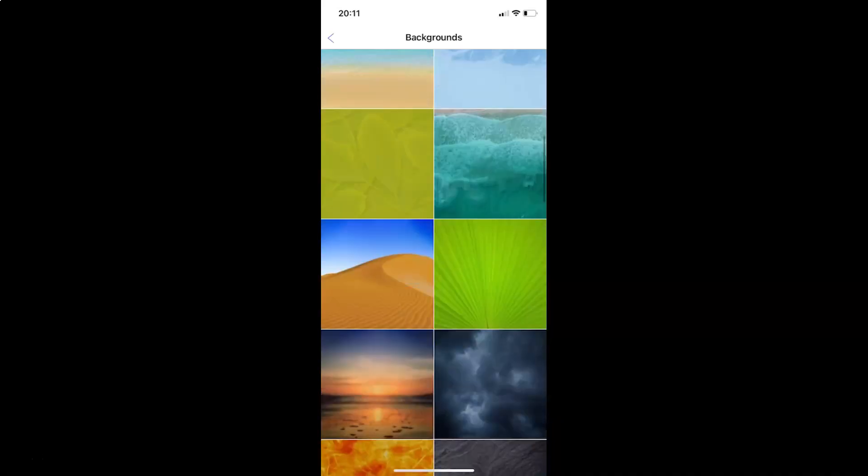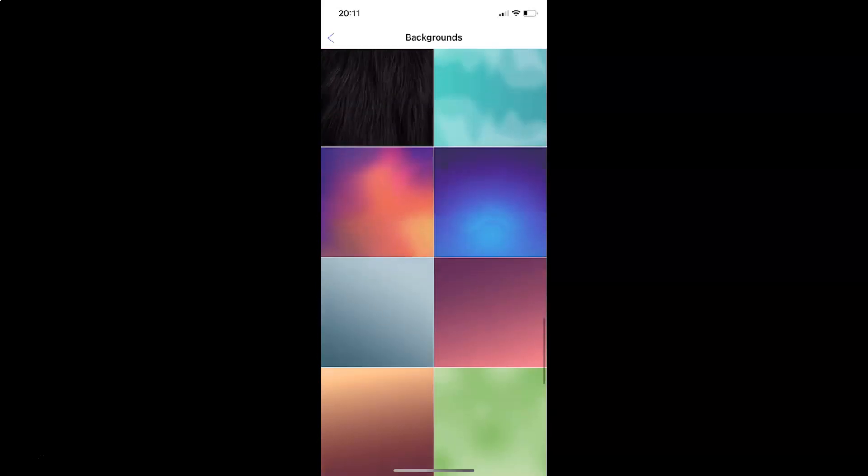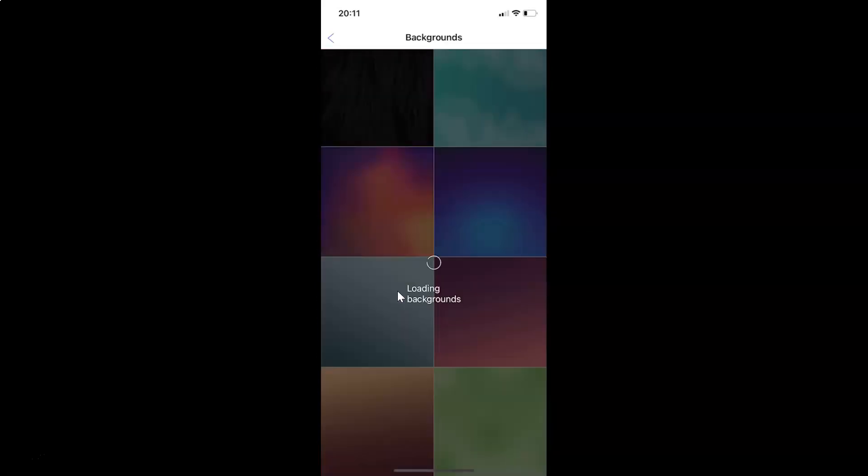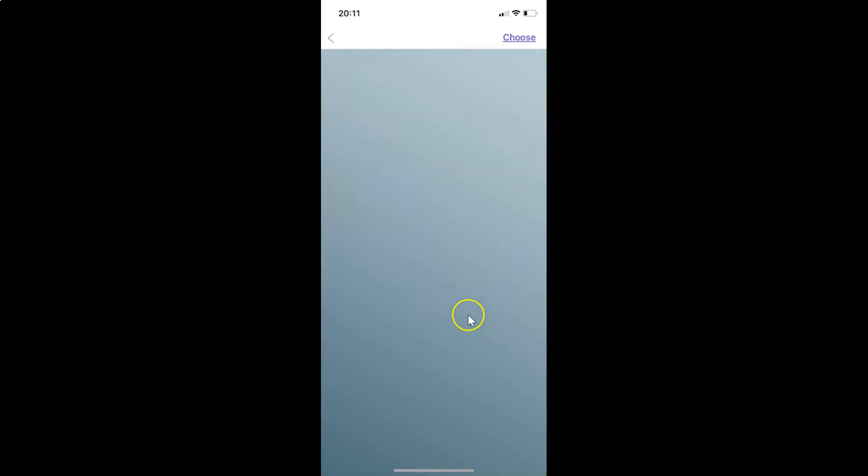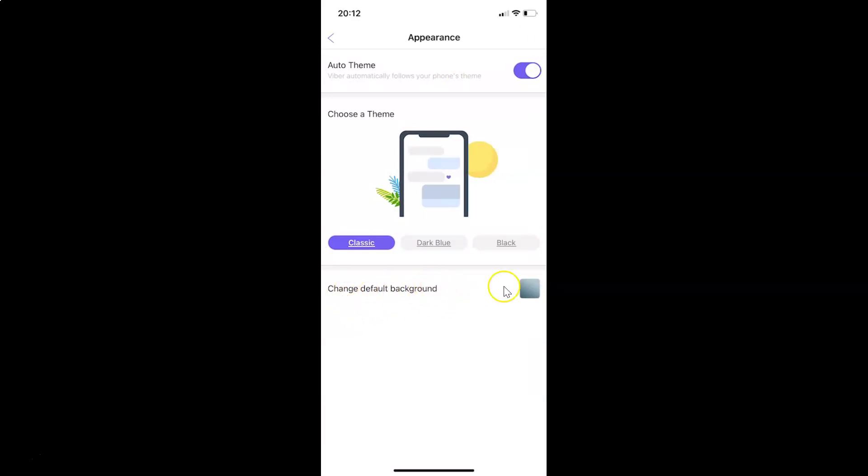So I want this one. Let me tap on this. It's loading backgrounds. You can see here is the preview, and after that just tap on Choose at the top right. If I come back to Change Default Background, you can see this background is now set.